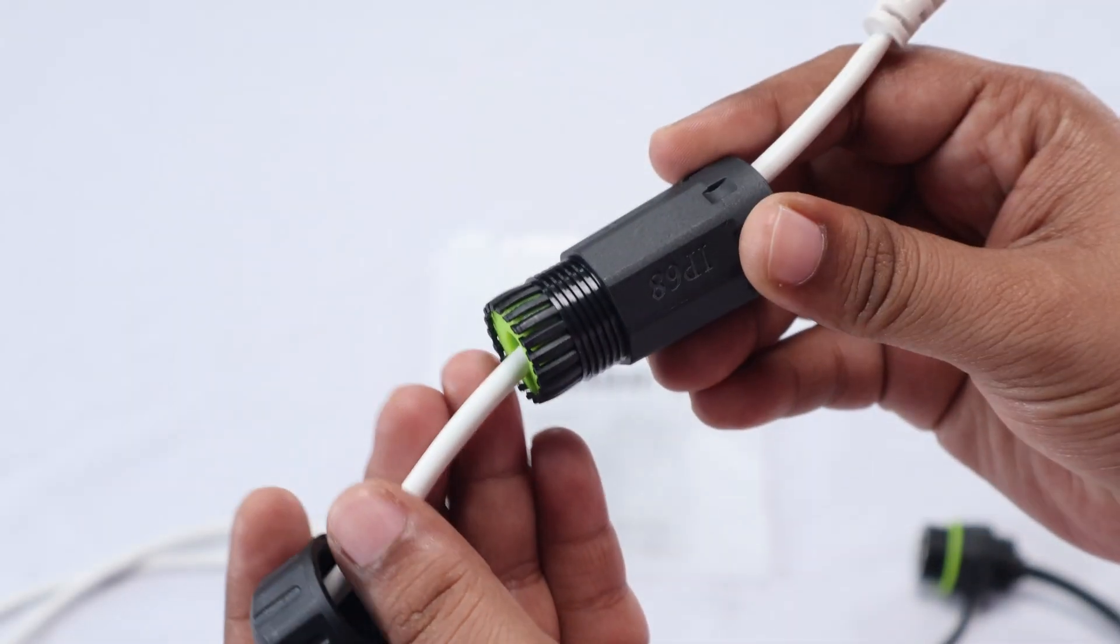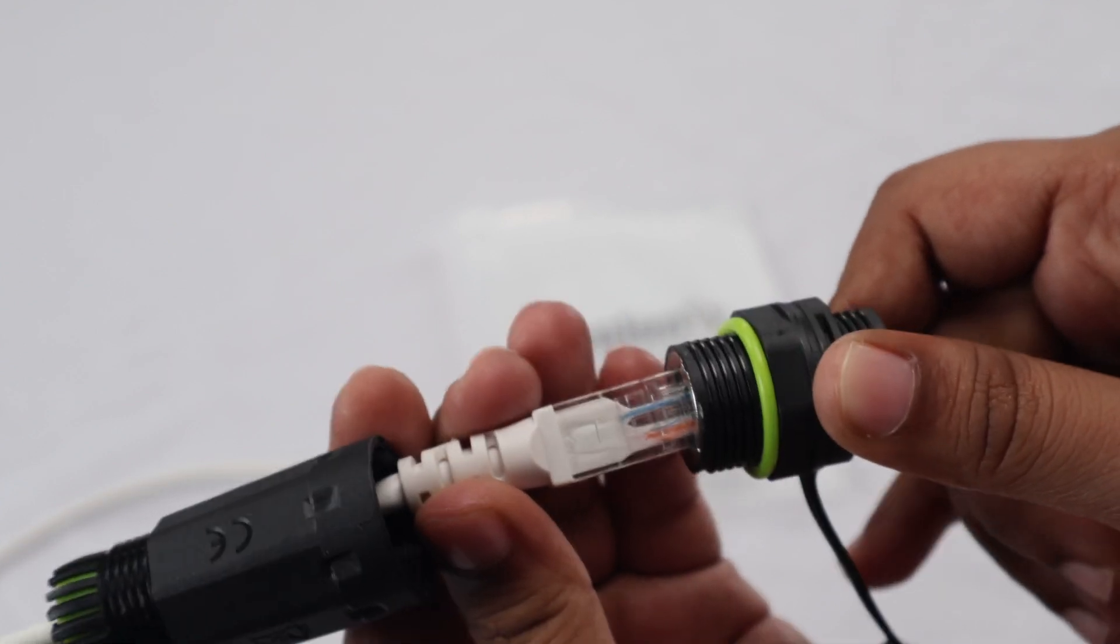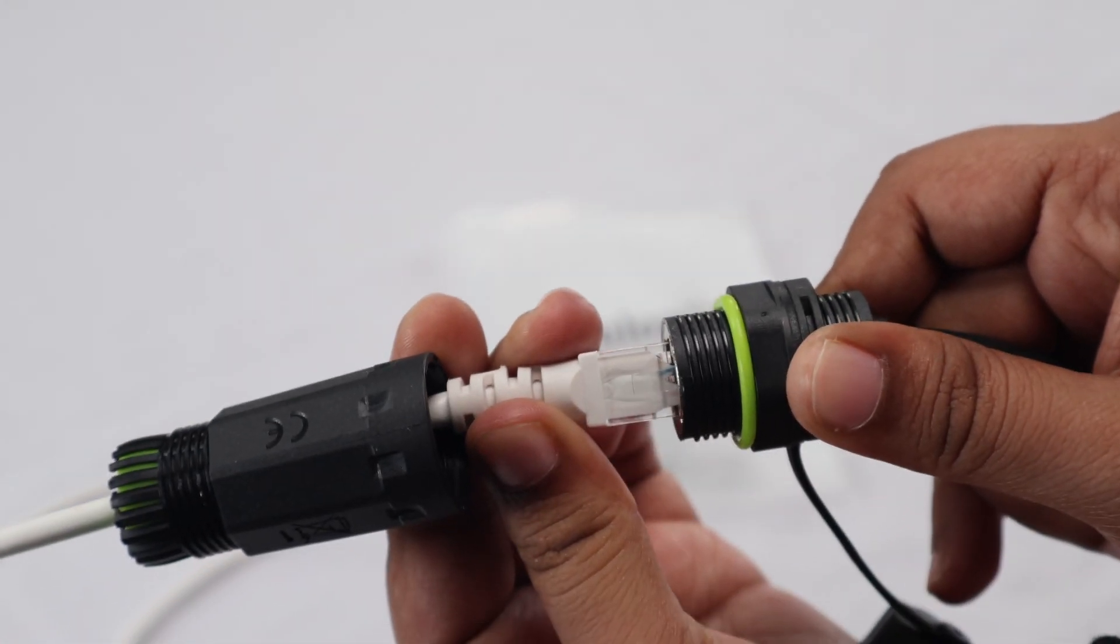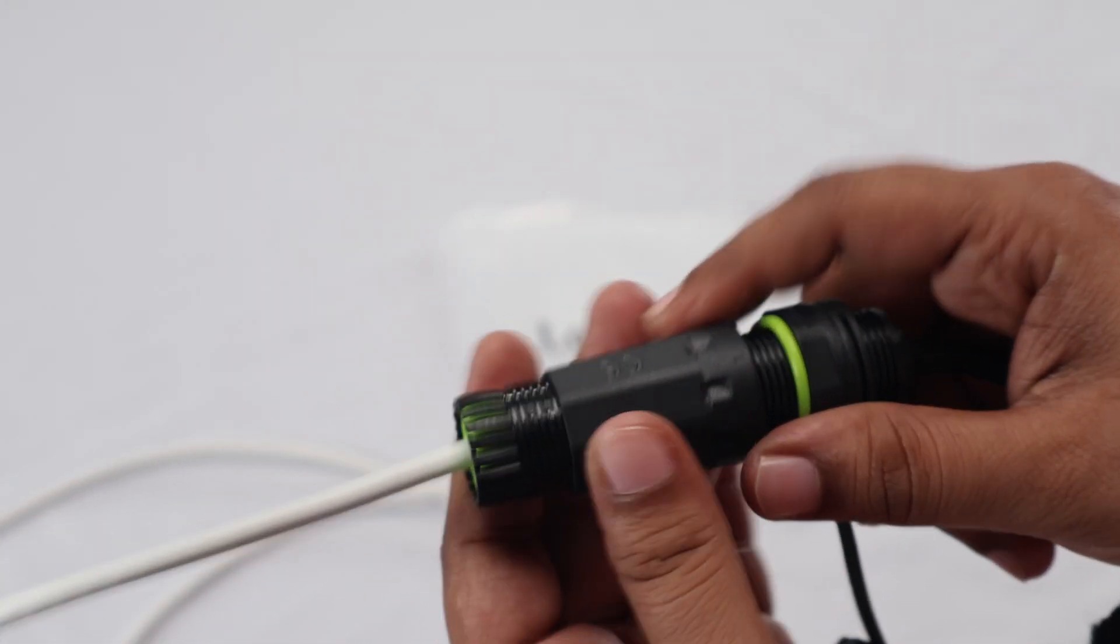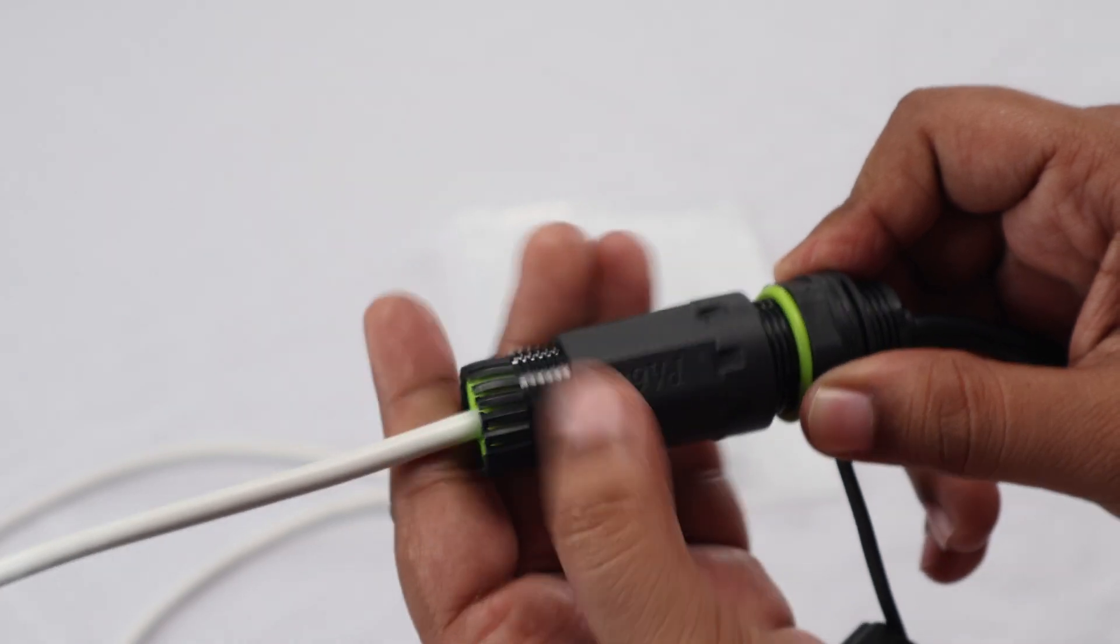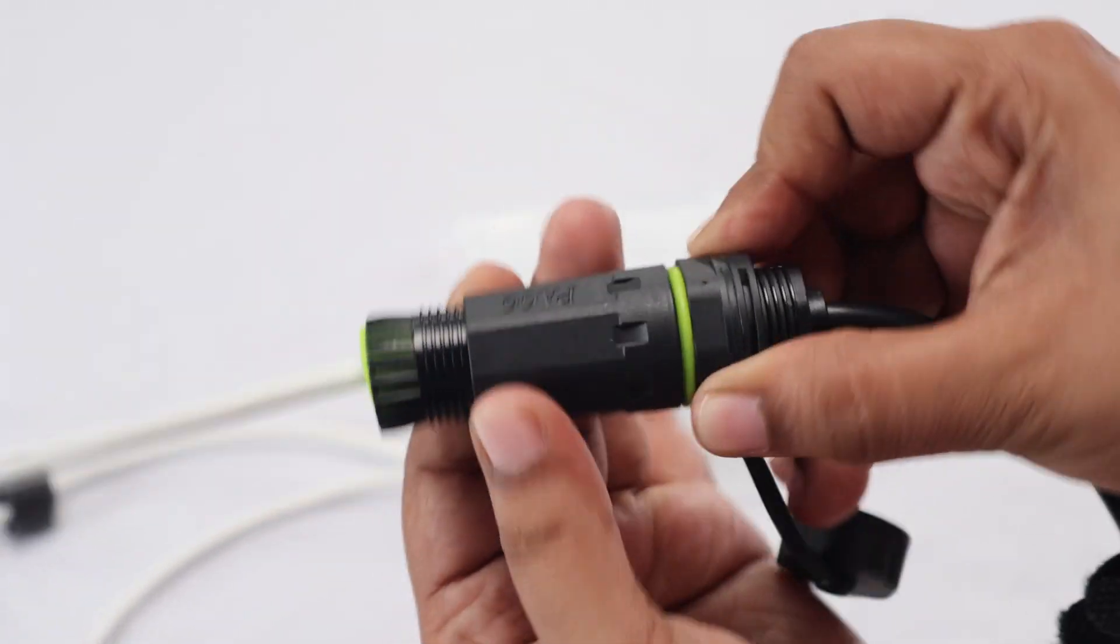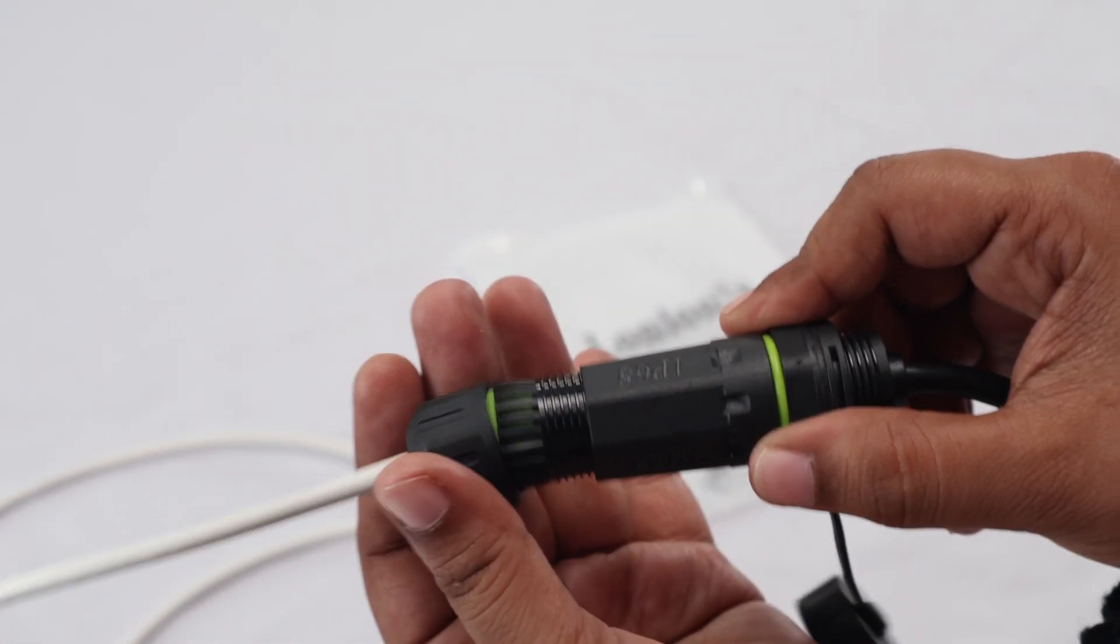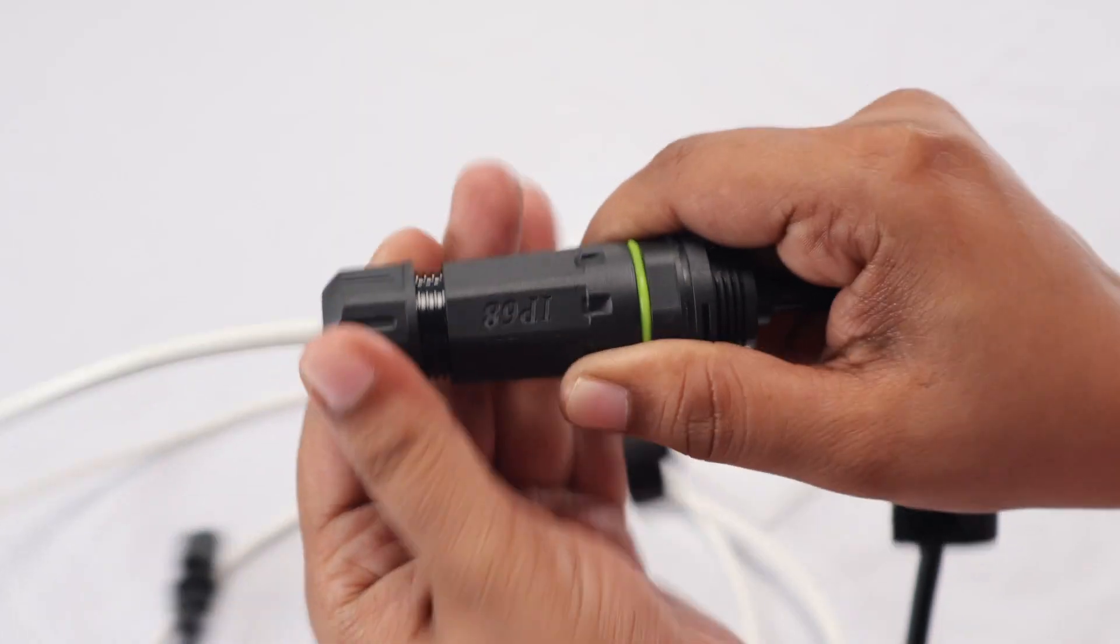After that, you'll add the final screw-on part to complete the seal. Once that's done, you plug your cable into the adapter and screw on the waterproof fitting to lock everything in place.